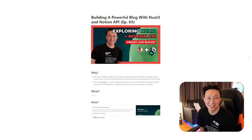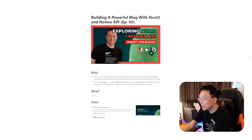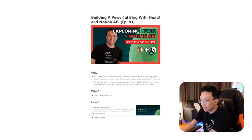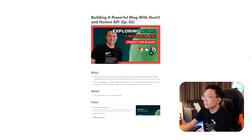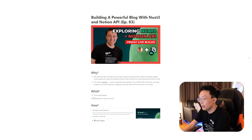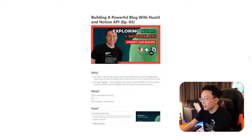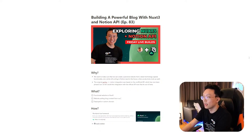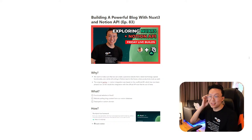What we want is a functional website on a custom domain, built on Nuxt3, pulling blog content from our Notion database. So let's get started. If you guys have any questions, feel free to post in the chat.